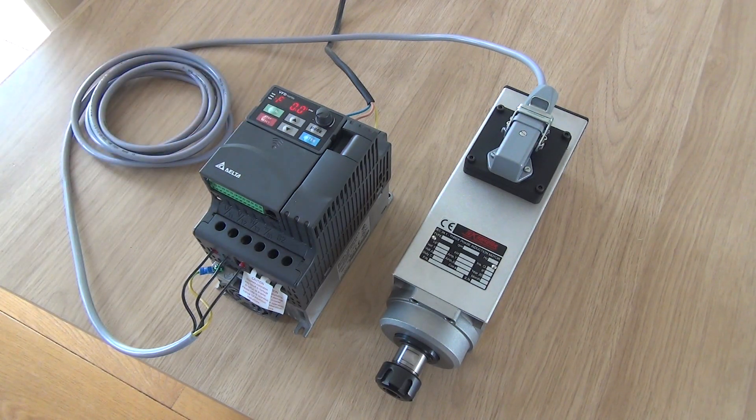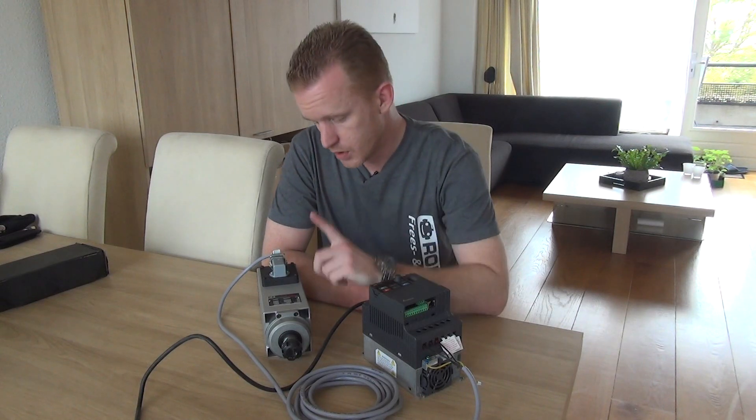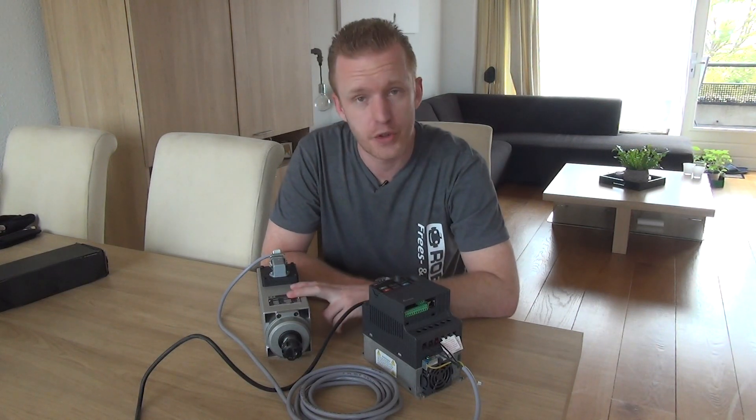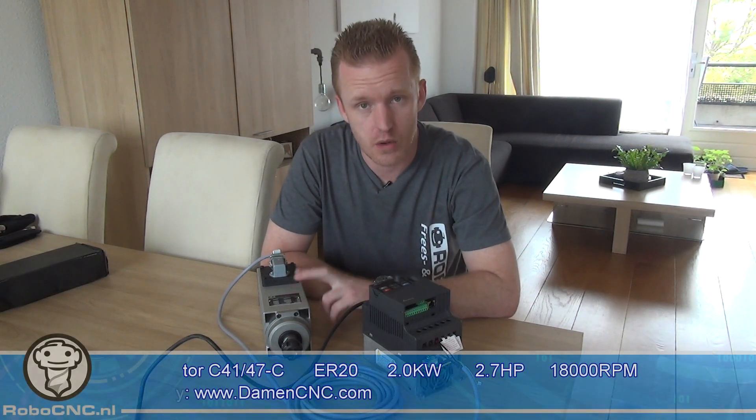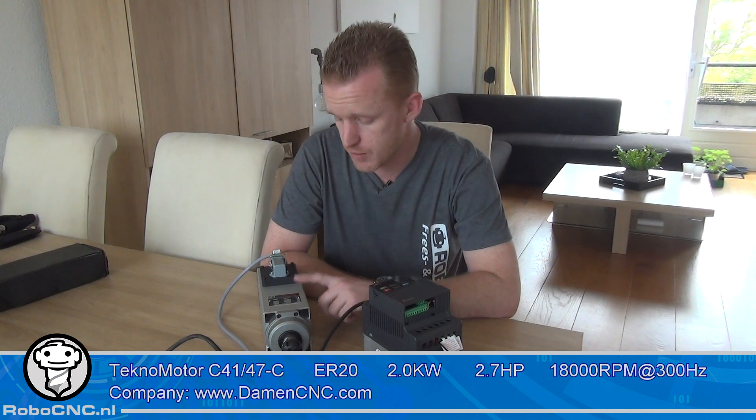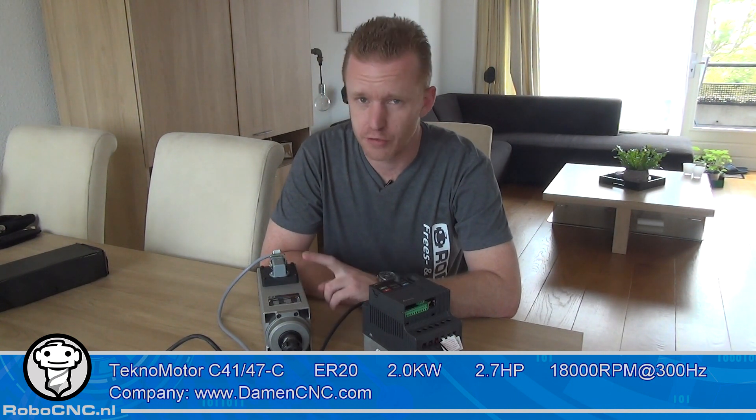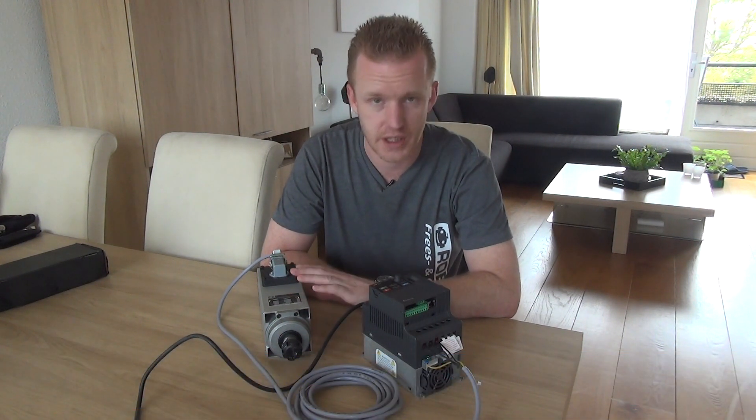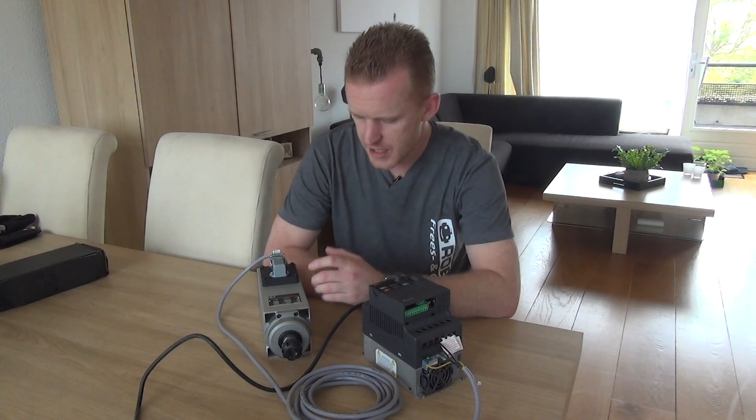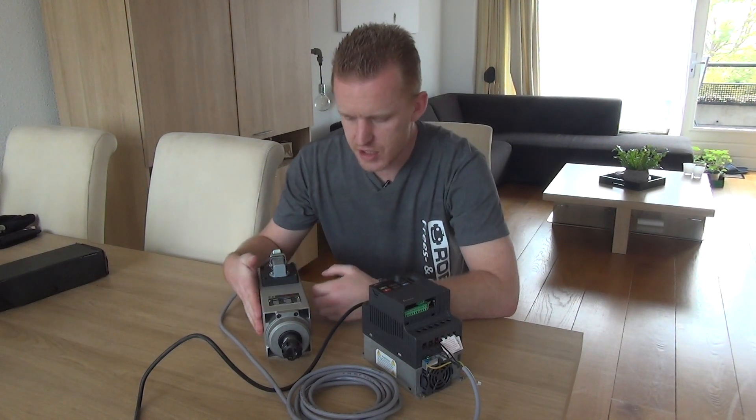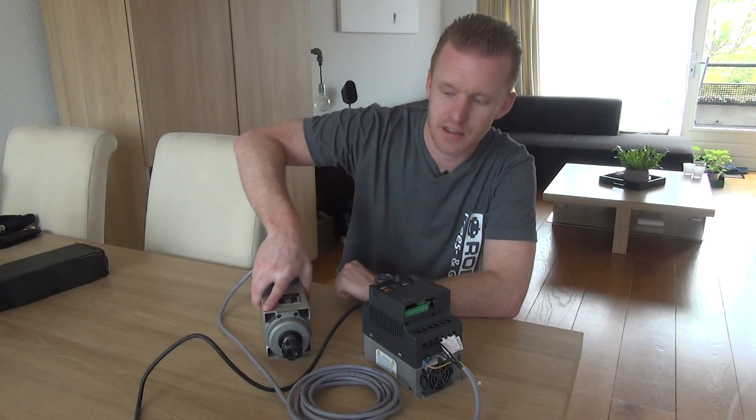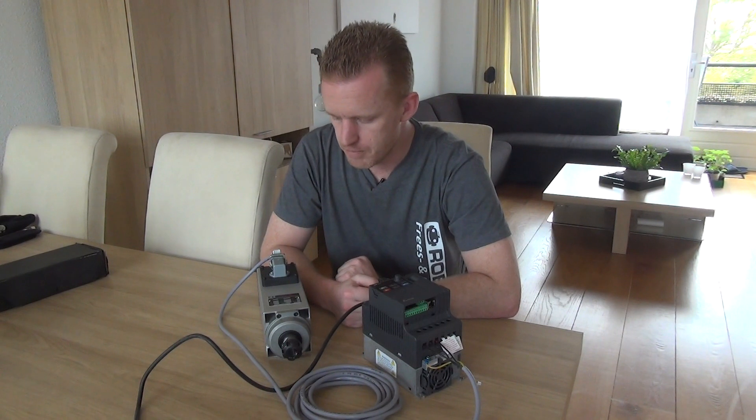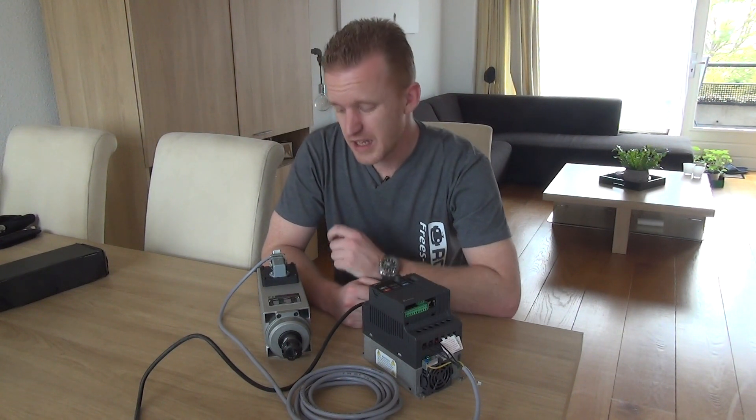So no errors, everything works fine. The Technomotor 2.7 horsepower, 18,000 rpm, 2 kilowatt. I really like the spindle, it runs really smooth. There is no vibration or whatsoever, it's really nice balanced. I like the size, it's a nice size, it's heavy. So really think it's a great spindle.